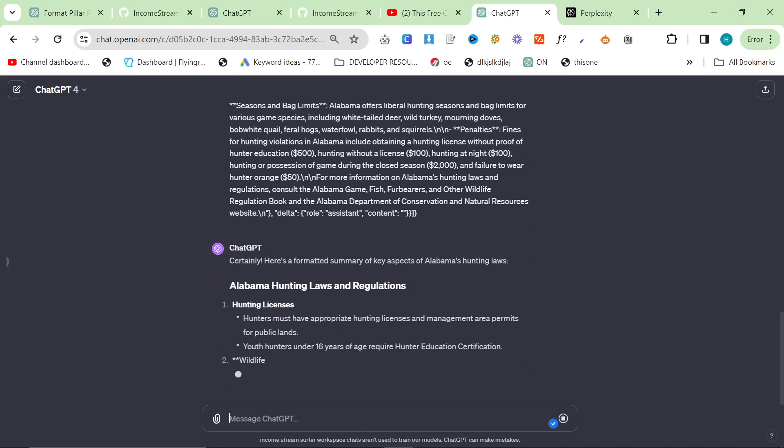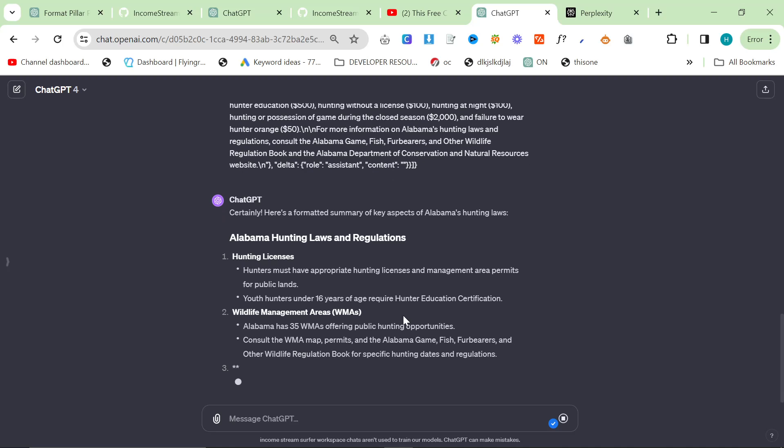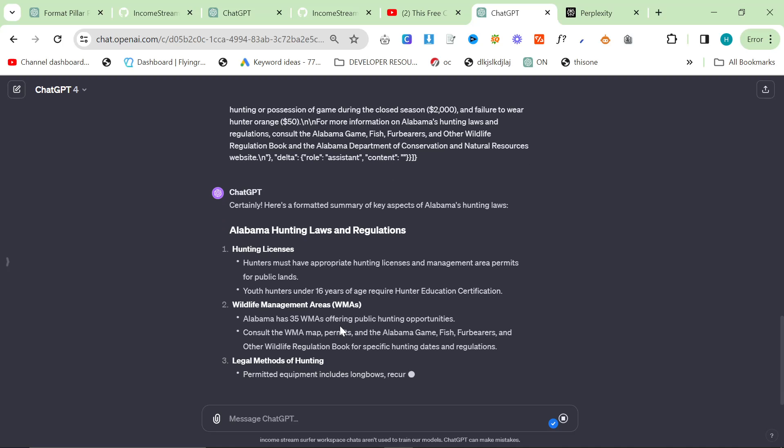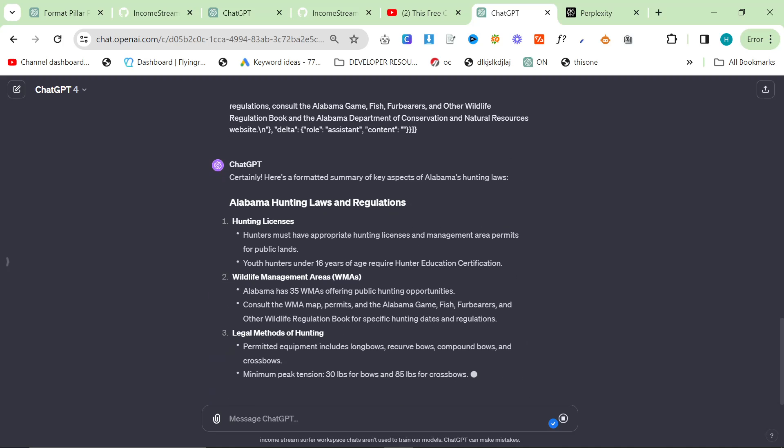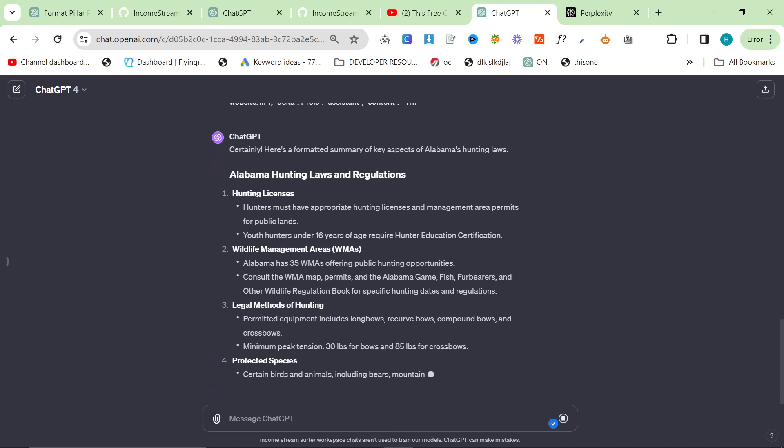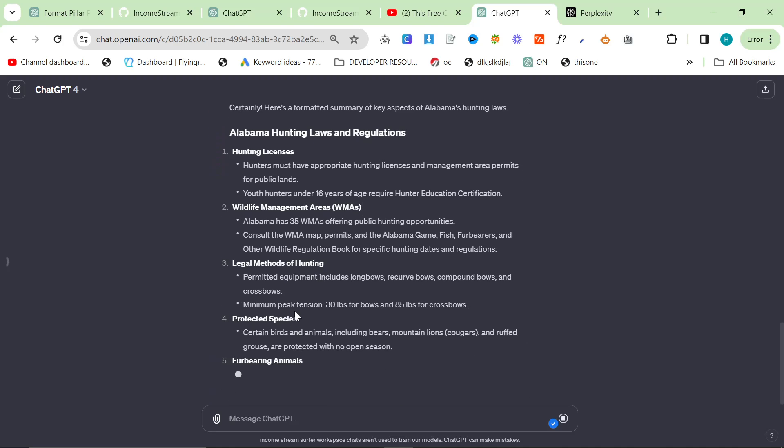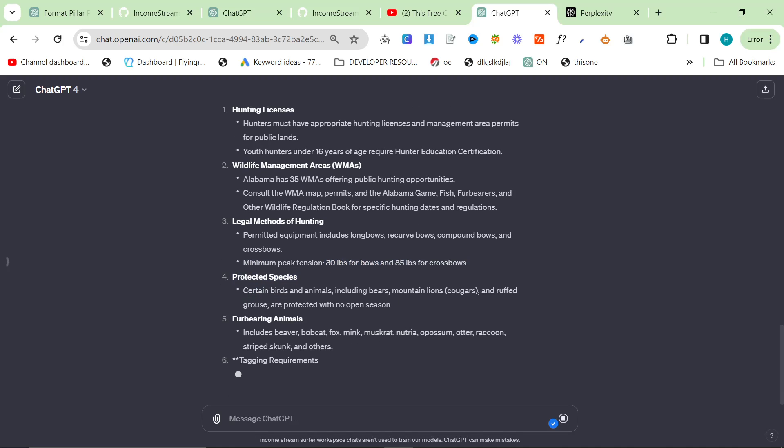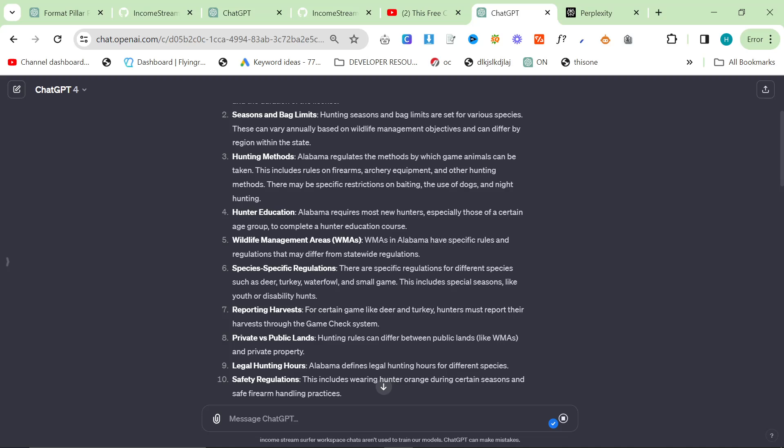Hunters must have appropriate hunting licenses. Youth hunters under 16 years of age require hunting licenses. There are 35 WMAs, which wasn't mentioned before. Minimum peak tension, 30 lbs for bows, 85 lbs for crossbows. This is just information that you're not given by ChatGPT.